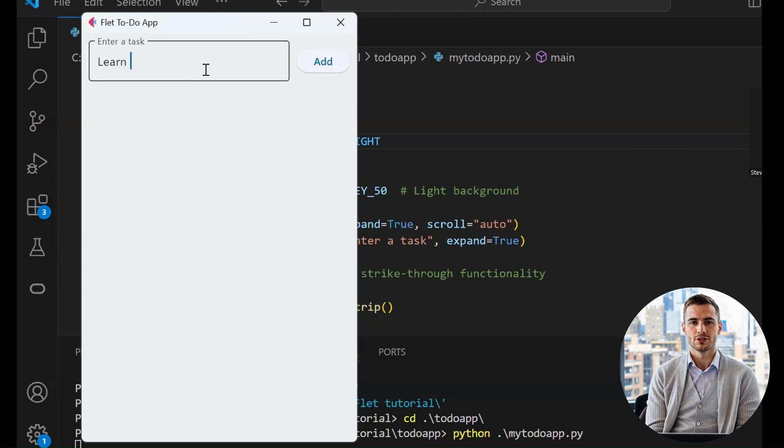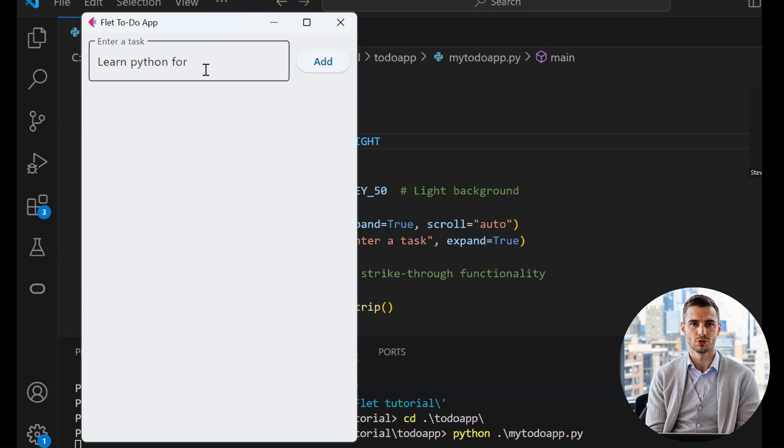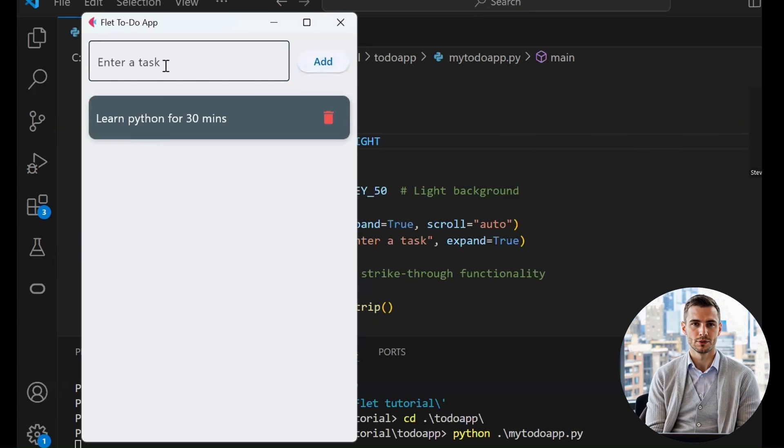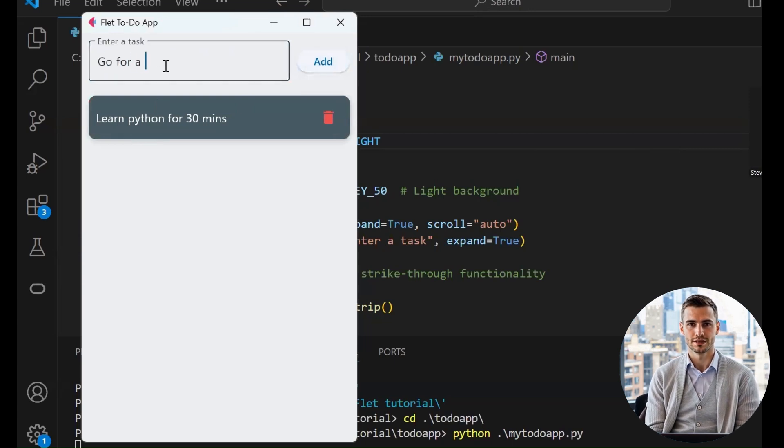Alright folks, welcome back to the channel. Today we're going to build a modern, stylish to-do app using only Python thanks to a cool framework called Flet.